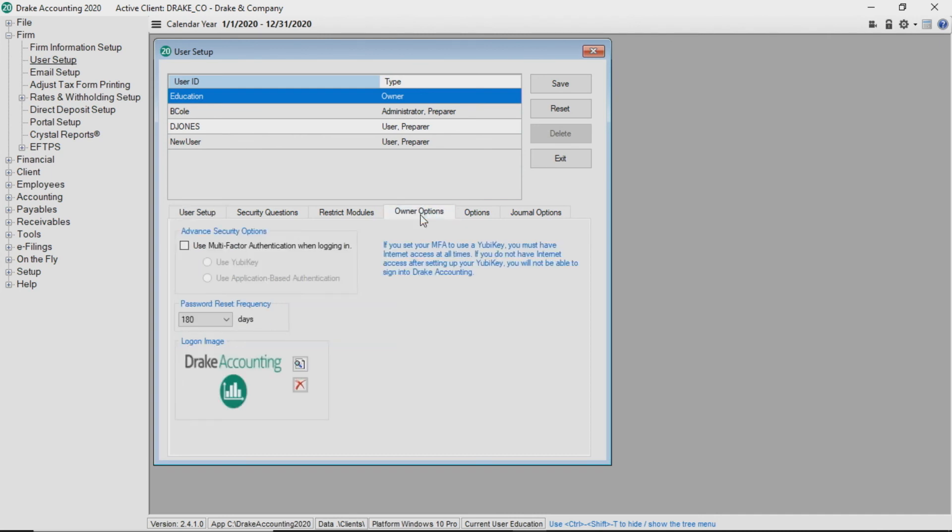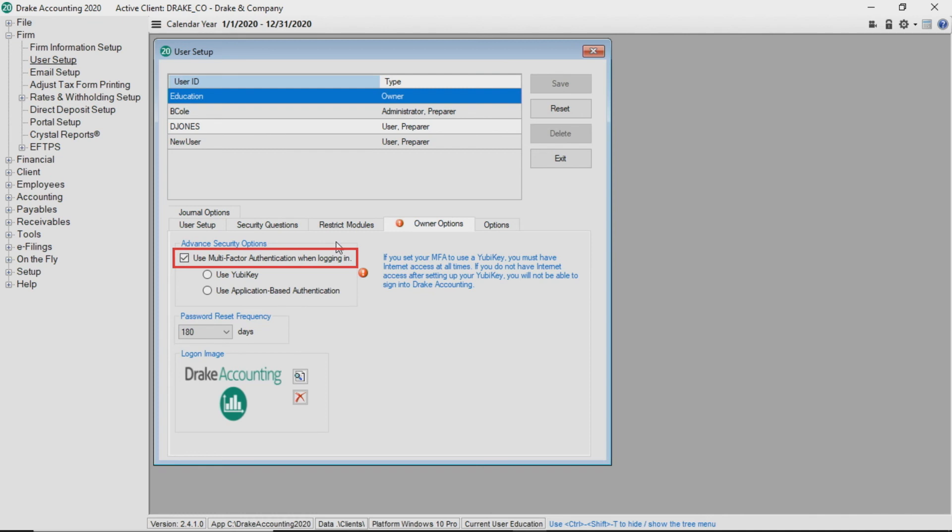Any options the owner chooses on this tab apply to all user types. Owners can opt to use multi-factor authentication when logging in to enable multi-factor security authentication. Select to either use YubiKey or use application-based authentication, such as Google Authenticator.